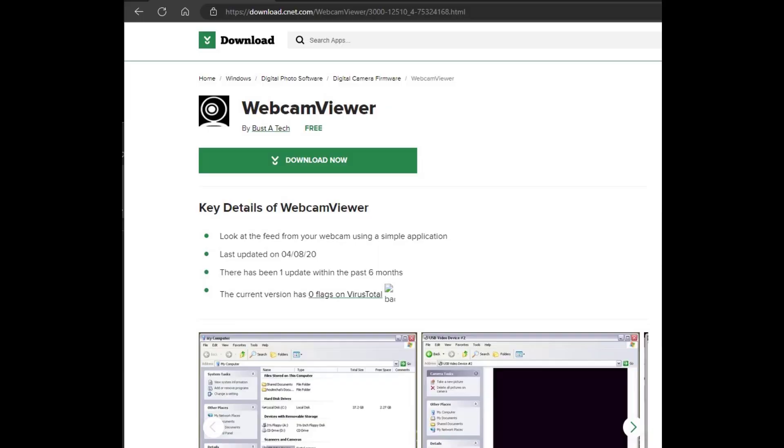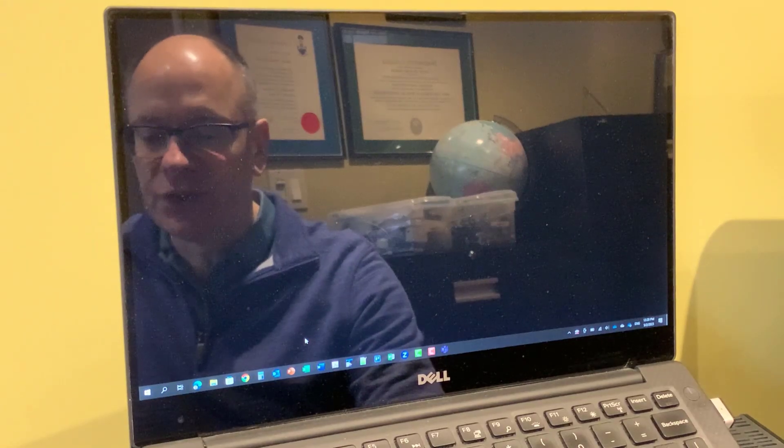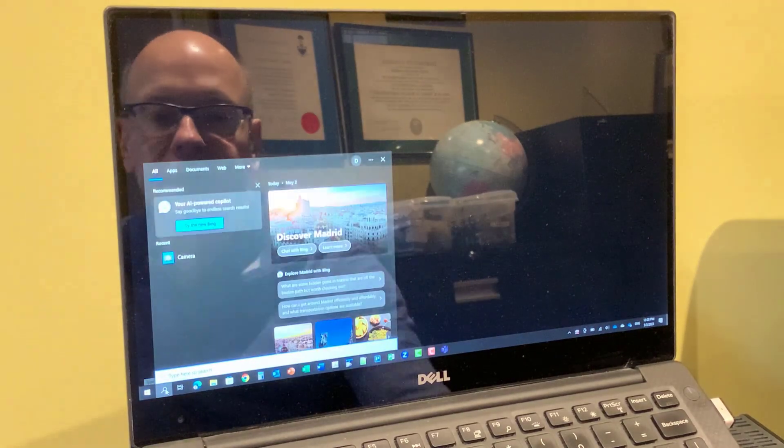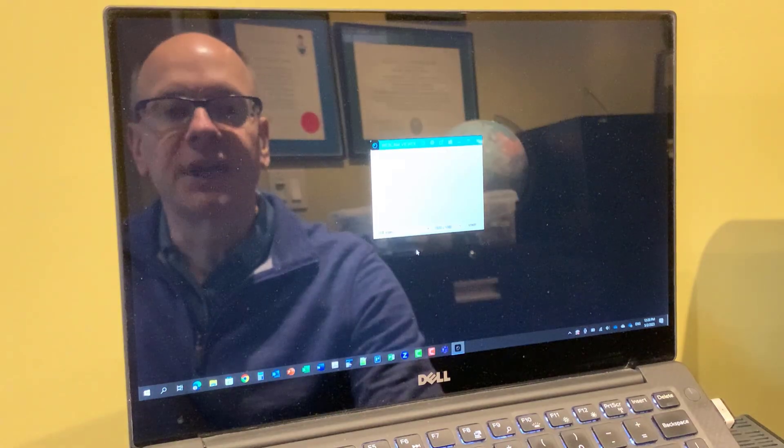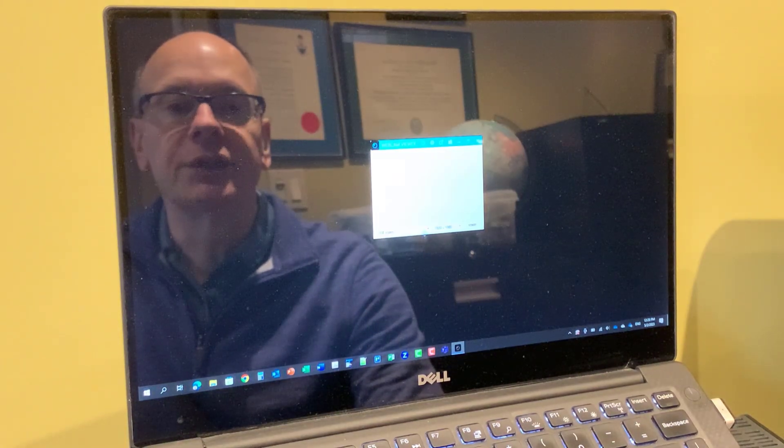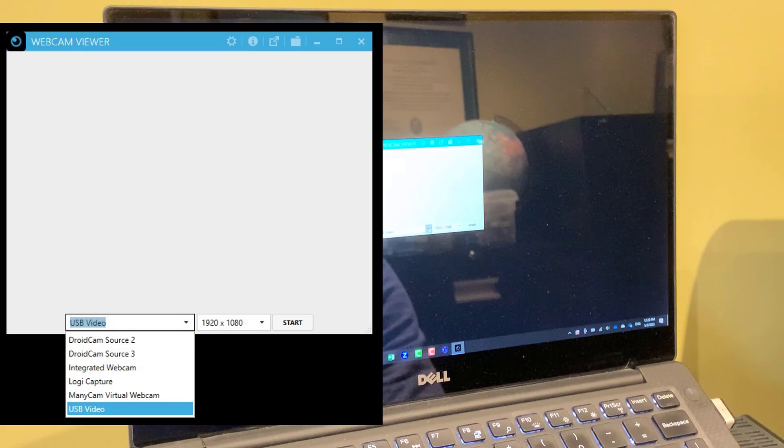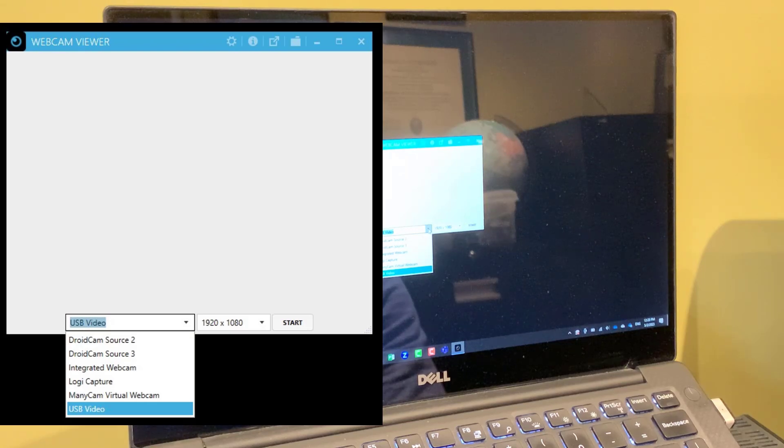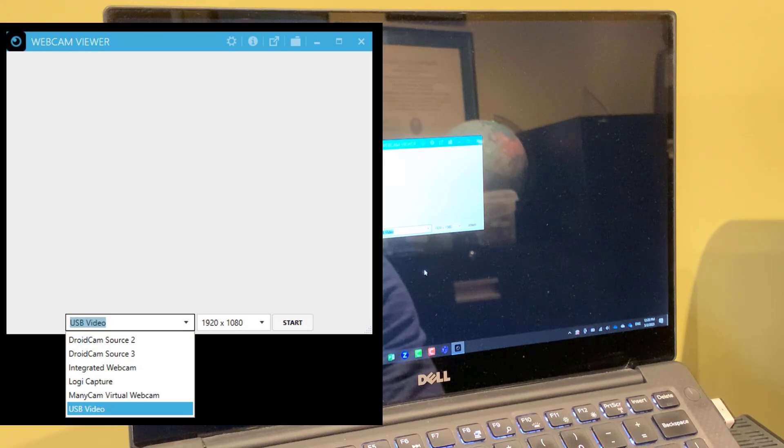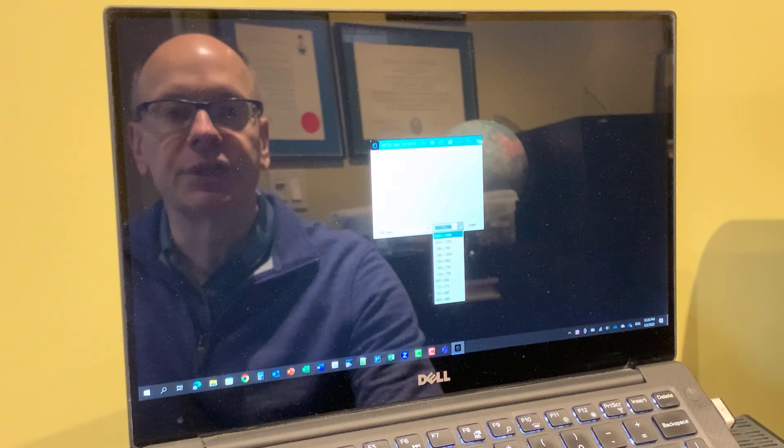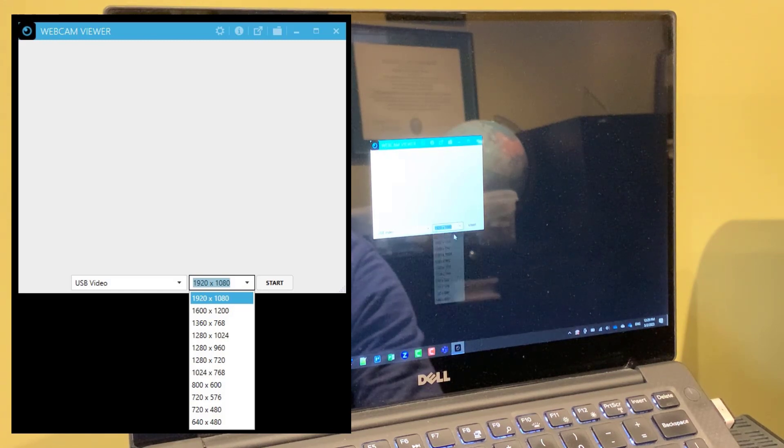It's a free download from CNET. And I'll put the link in the description below the video so you can download it for yourself. So download it and install it. I've already done that, so I'm going to go ahead and run the app. It opens up and asks you to select which webcam you want to use. And you drop this list down and it shows you all the webcams. Usually your integrated laptop webcam is the default. But I'm going to go ahead and select my USB video video capture device. And then you can set the resolution. And I'm going to set it to its maximum 1920 by 1080.